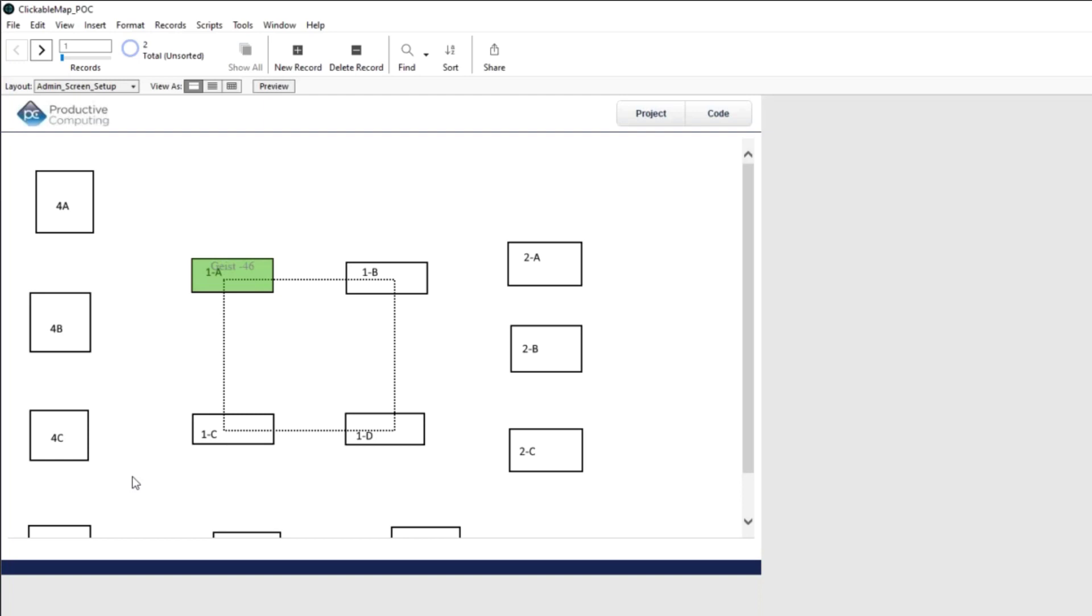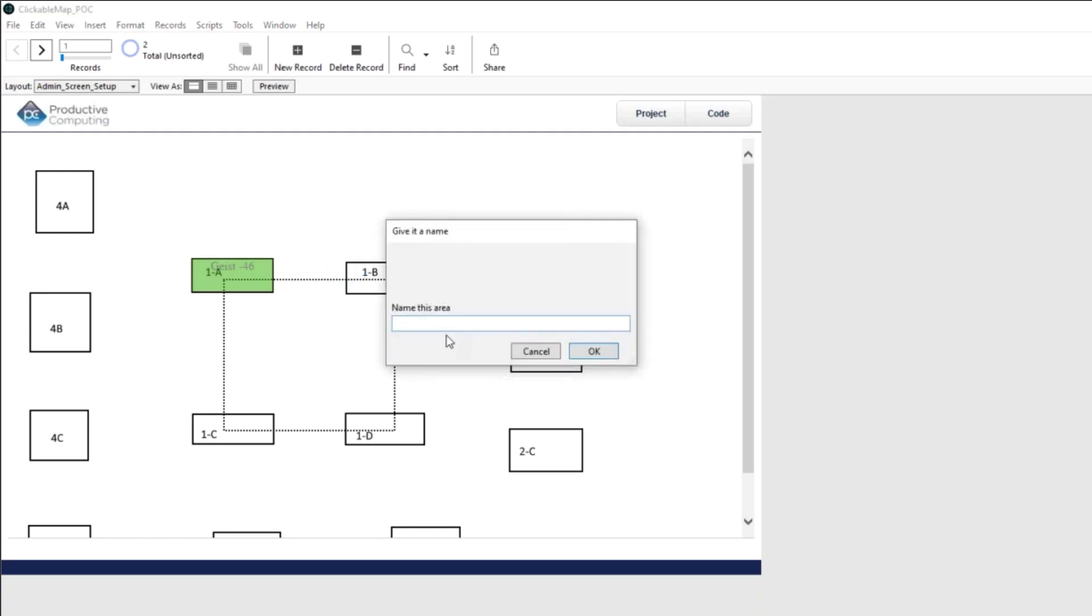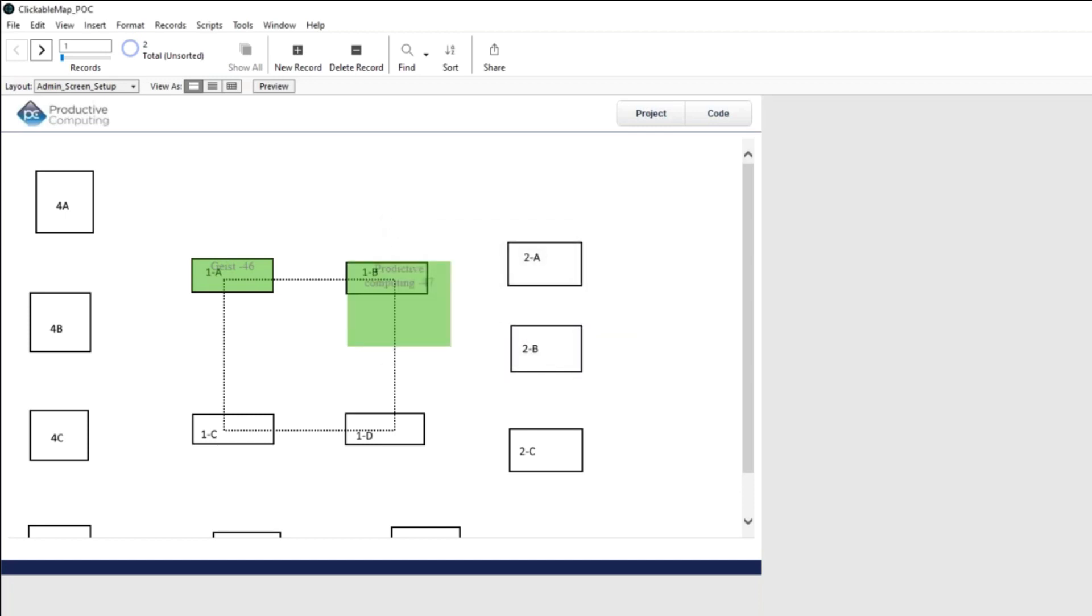So let's go ahead and do another one. So this was our booth, I believe. So we're going to go ahead and click in the upper left. And I'm going to click way outside here. I'm going to click down here. So it's going to say name this area. And I'm going to say, okay, so that was productive. I'm going to misspell our name. Okay. Computing.